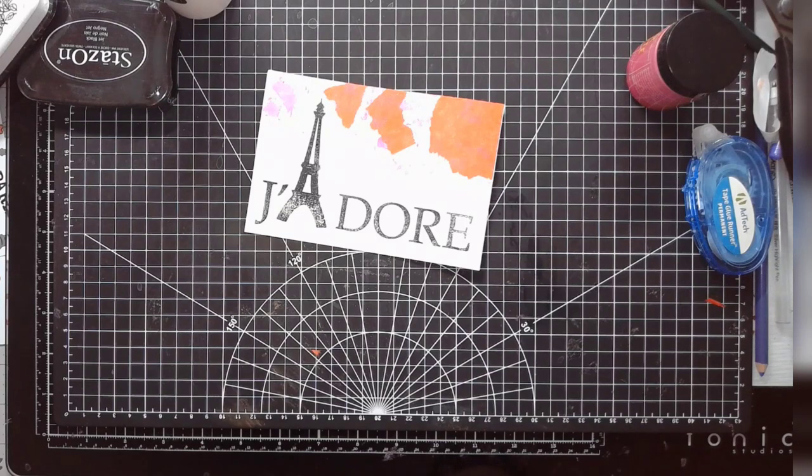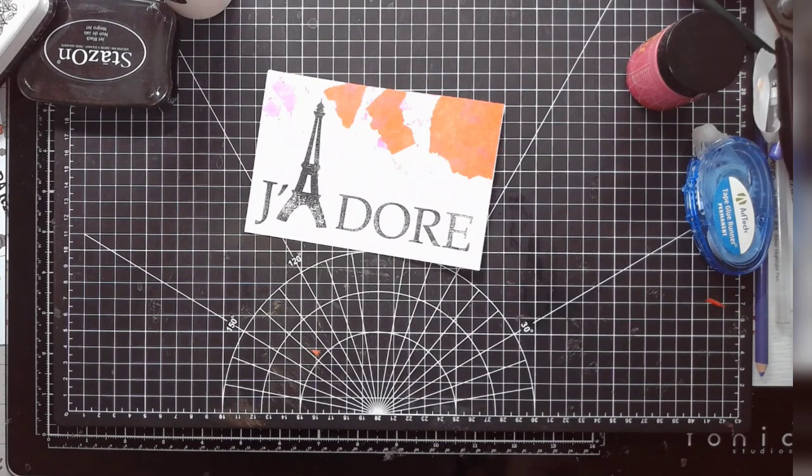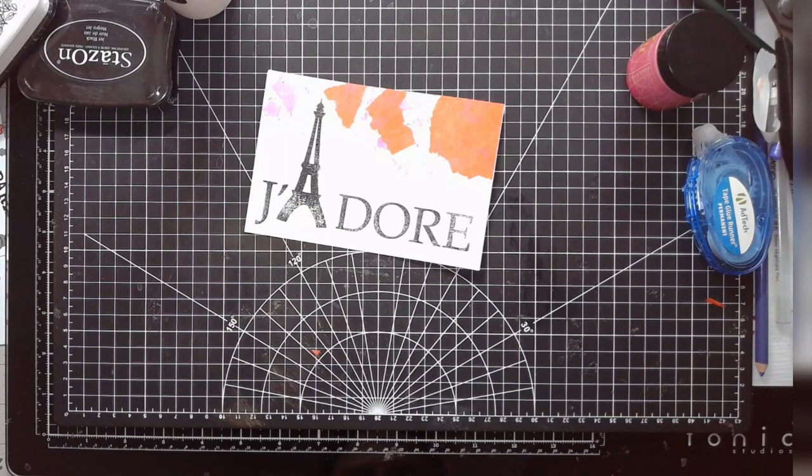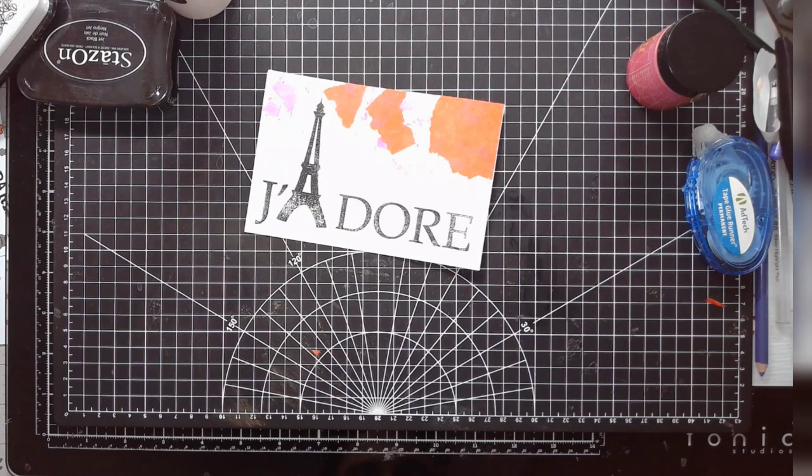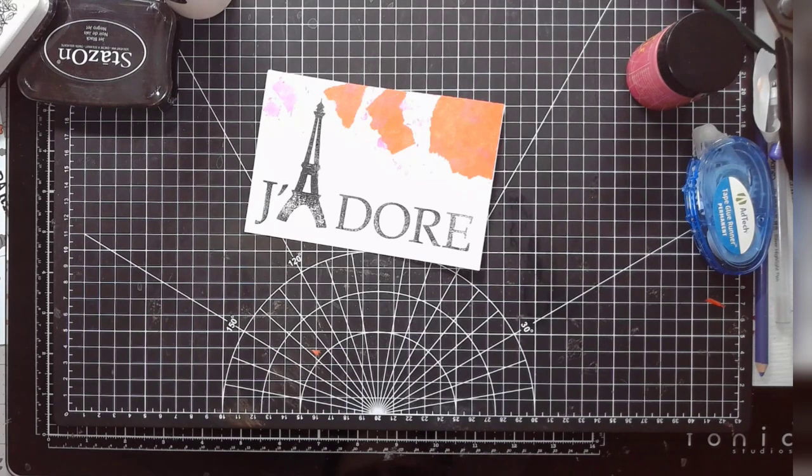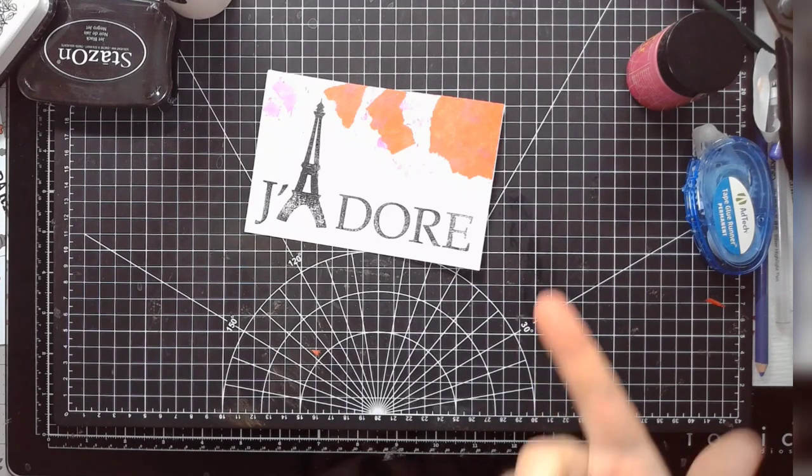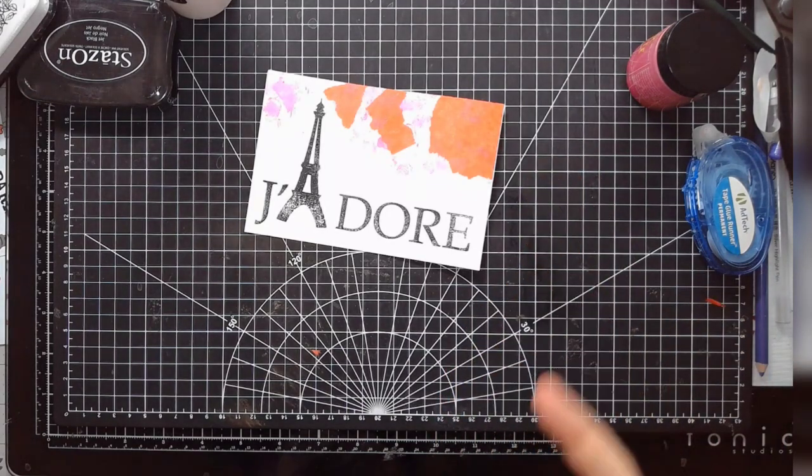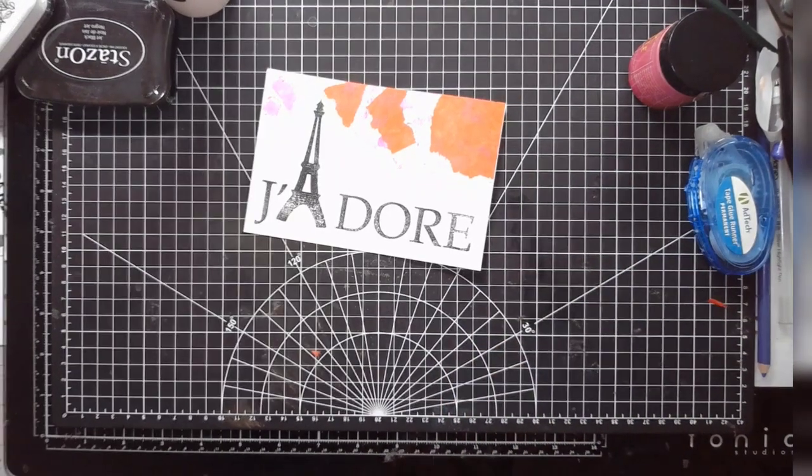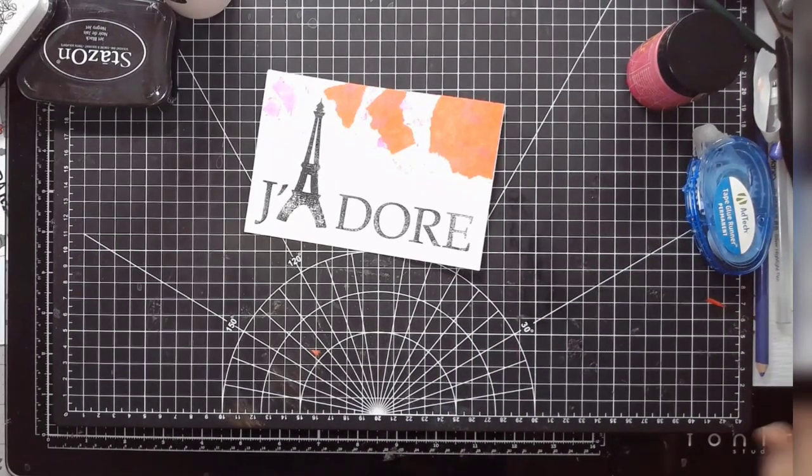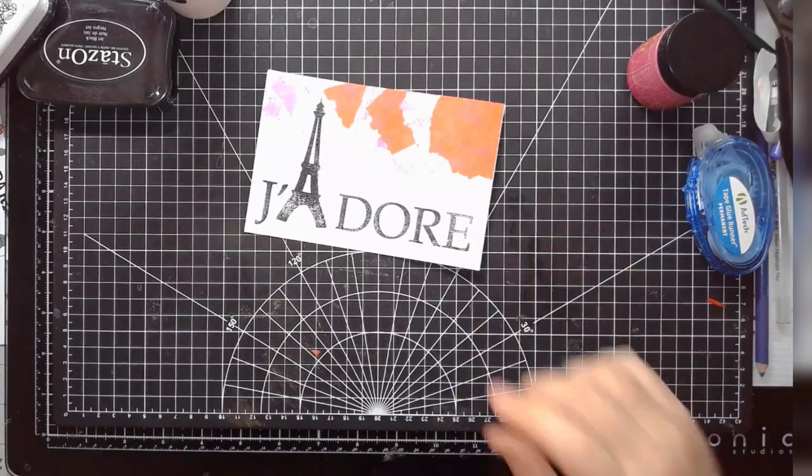And because it's water-based, it cleans up a lot easier than, like, a dye-based product. You know, like, we can... Yeah, see, like, it's all off my hand with very little effort.